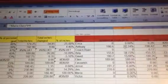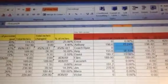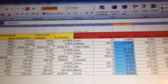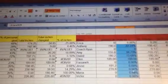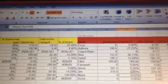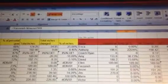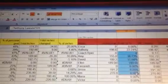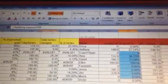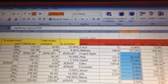I basically want everything in this column here to become G9. And each of these reference separate sheets. Is there a way to change all of this very easily? Because right now I'm just typing it in manually.